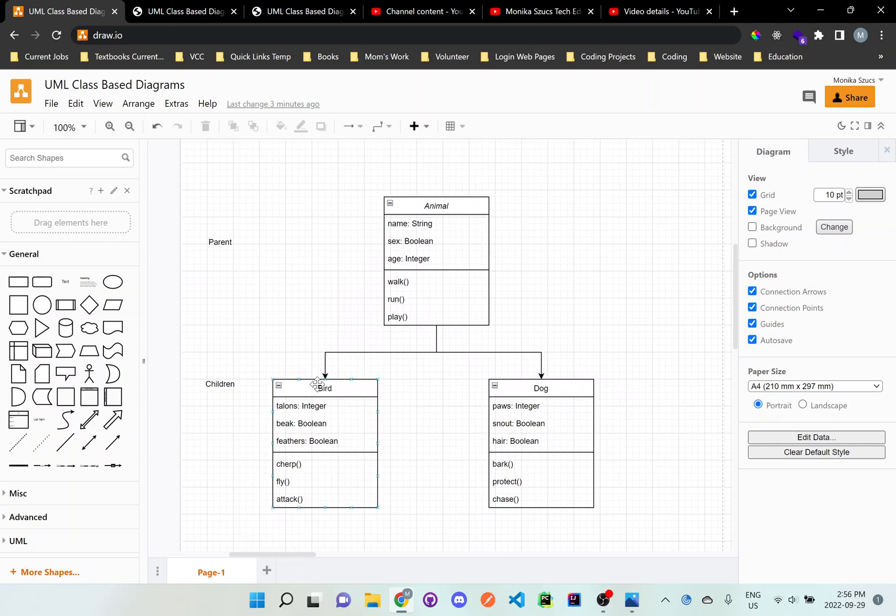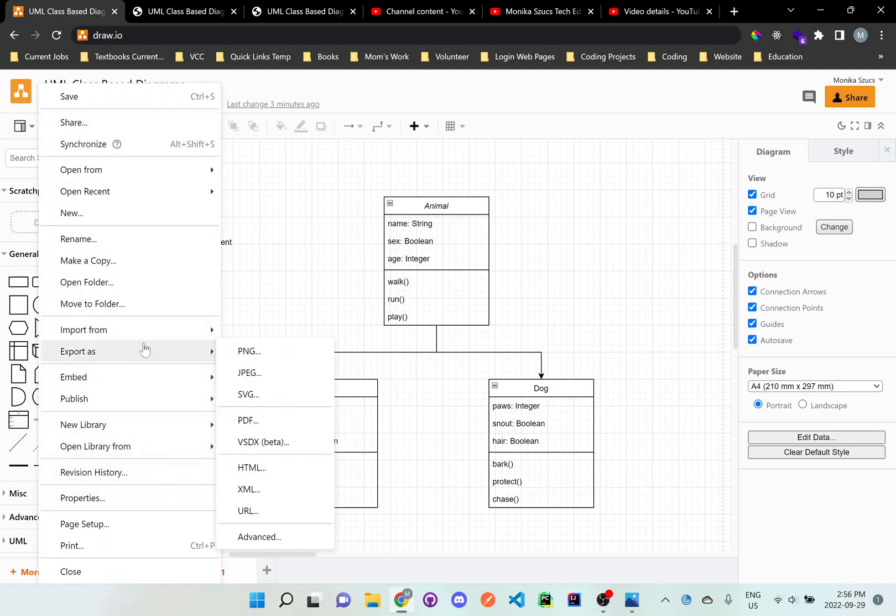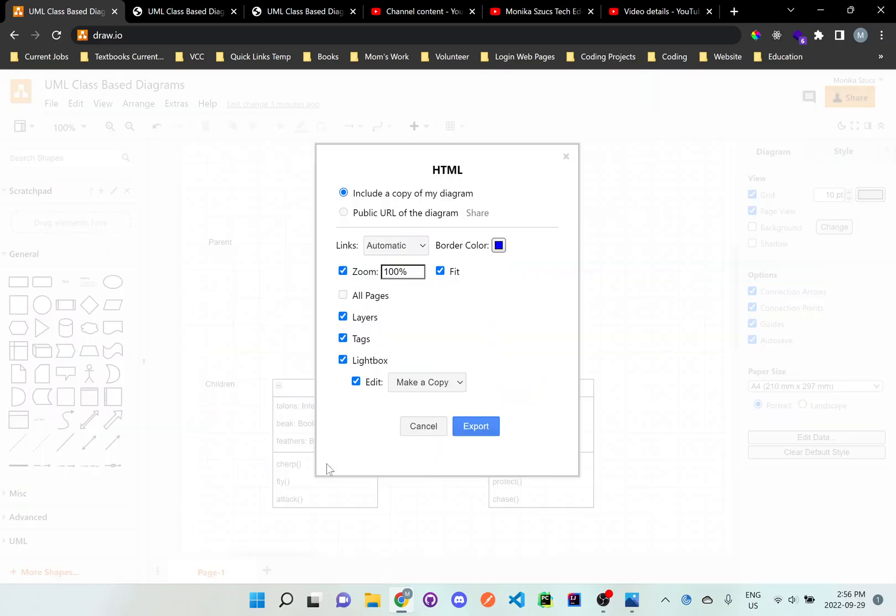And then also we want to... there's another one. So once you create a PDF, I also want you to create an HTML file. So you go to file, export as HTML, and you don't need to change anything here.